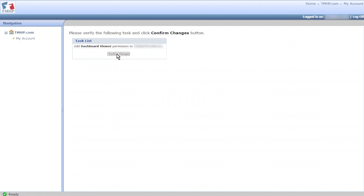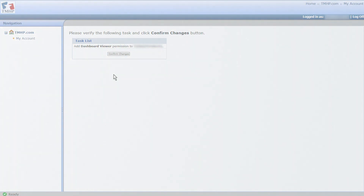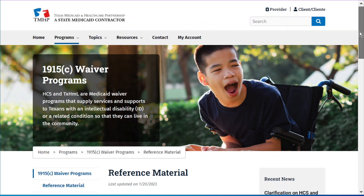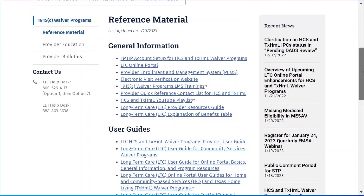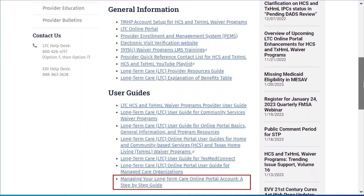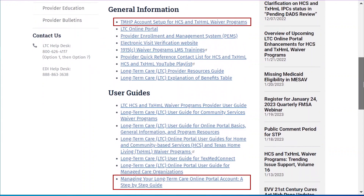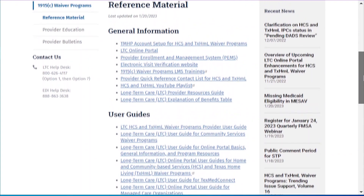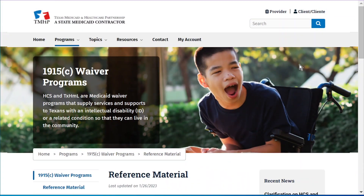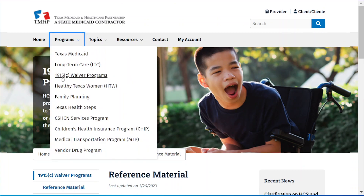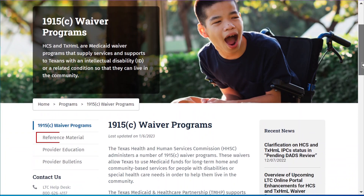Click Confirm Changes — the user's permissions are now modified. To learn more on assigning permissions, reference the Managing Your Long-Term Care Online Portal Account step-by-step guide and the TMHP Account Set Up for HCS and Texas Home Living Waiver Programs quick reference guide or QRG, located on the Texas Medicaid and Healthcare Partnership or TMHP 1915(c) Waiver Programs web page under Reference Material.